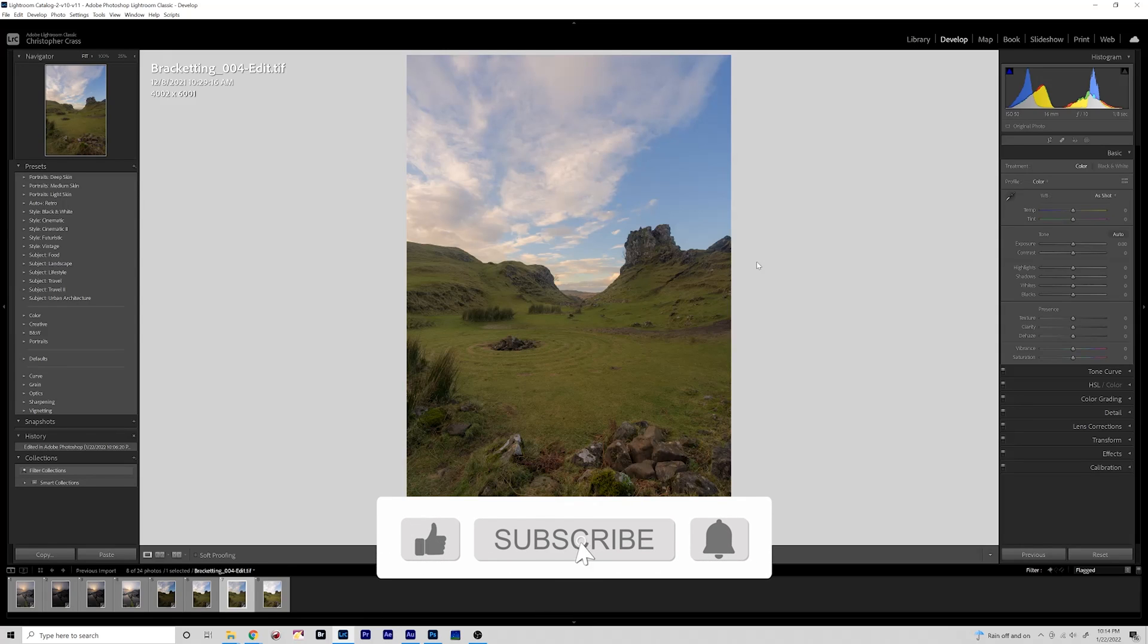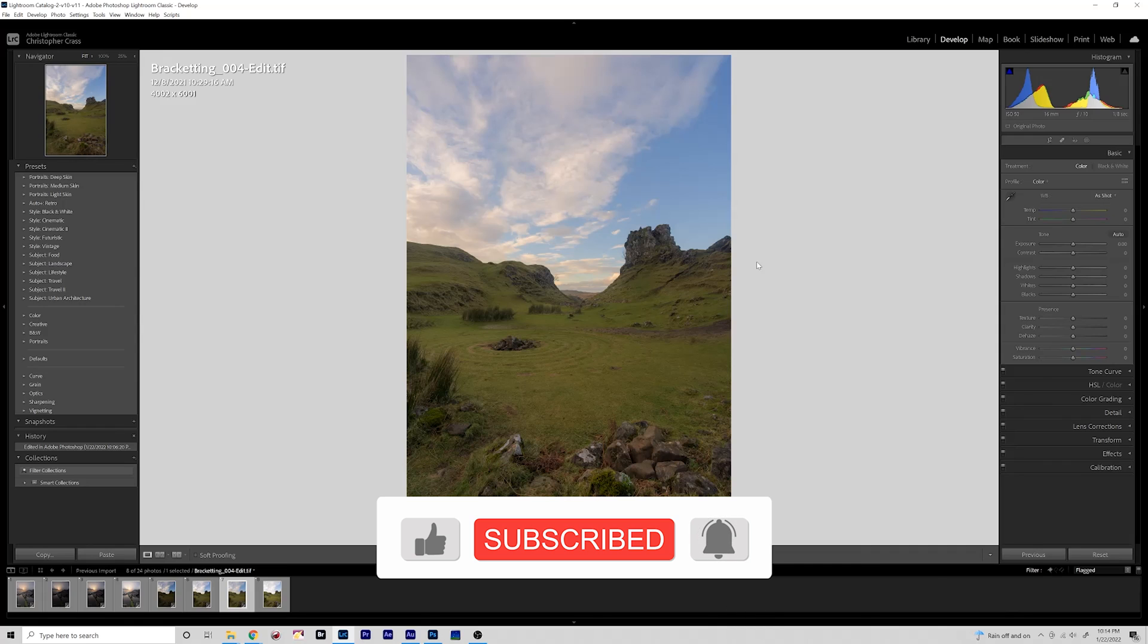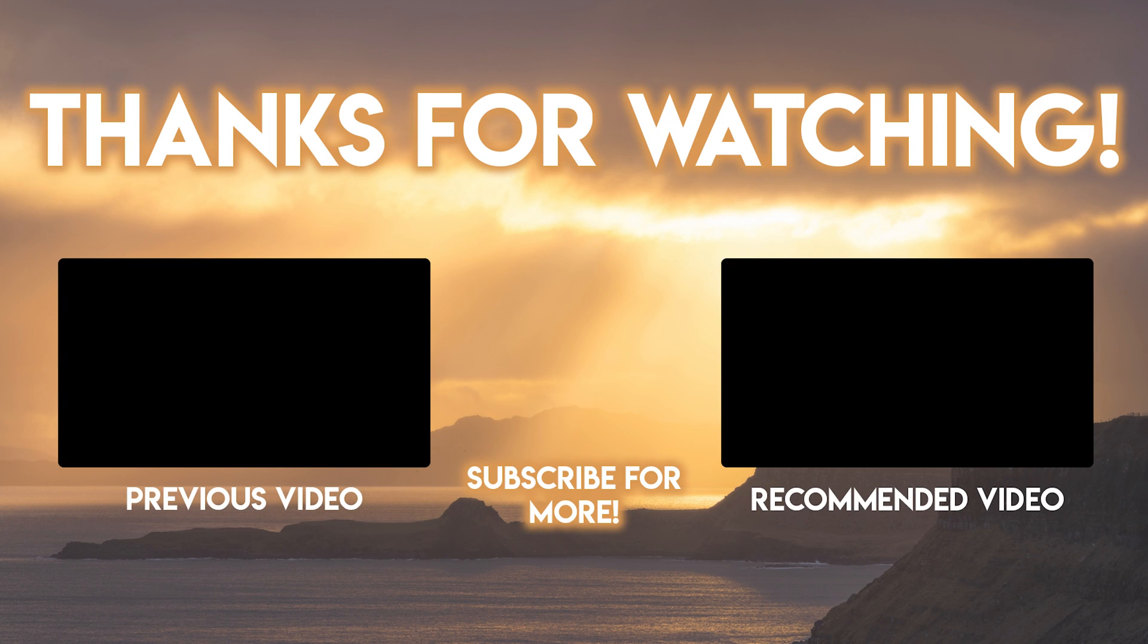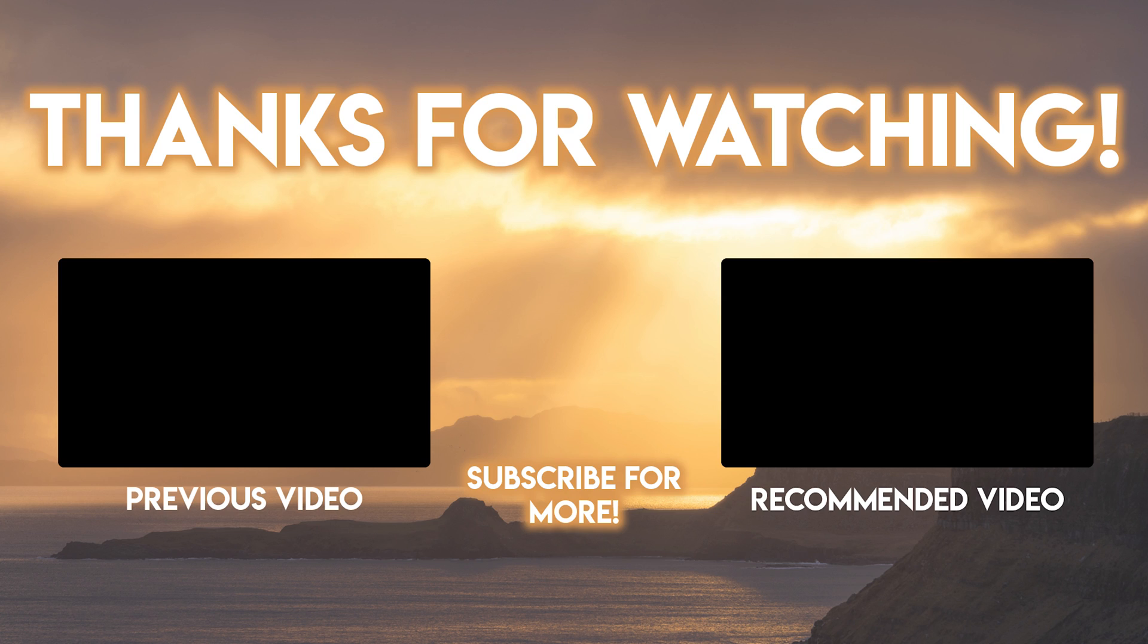Be sure to like and subscribe for more photography tutorials and travel content. Thank you.